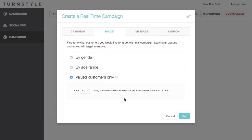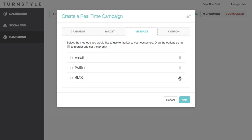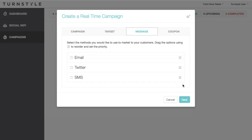Next is the Message tab. This allows you to choose, order, and customize the message that gets sent to your customers. Drag the method to set their priority. If a customer has connected through multiple methods, the methods with the highest priority, or the one that's closest to the top, will be how they are communicated with. After setting the order, check the box for the methods you would like to use and compose your messages.